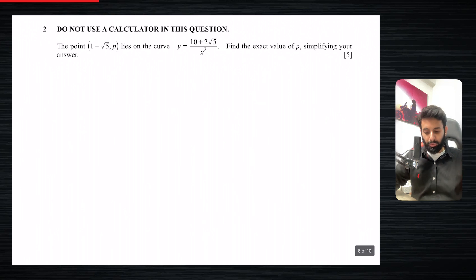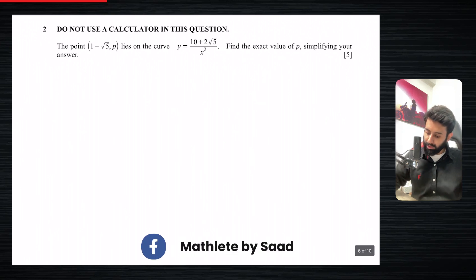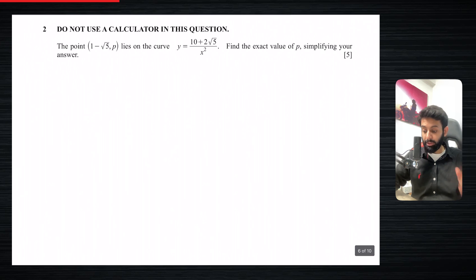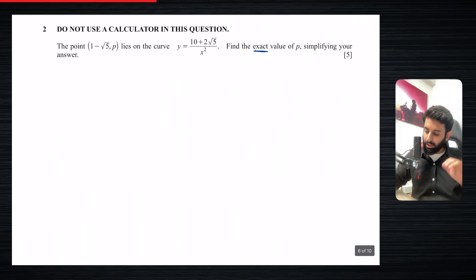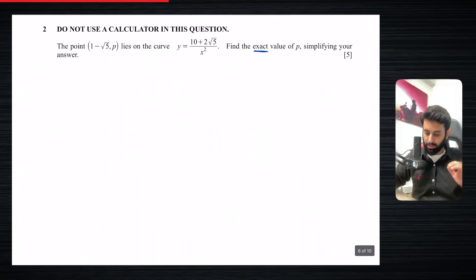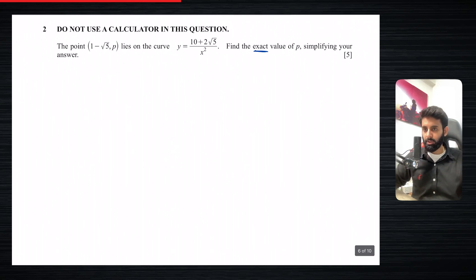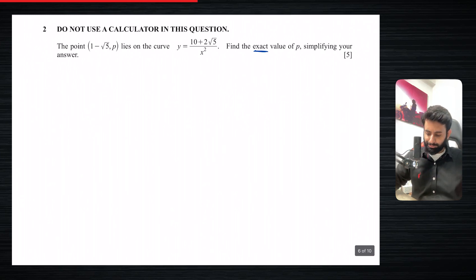The point (1 minus root 5, p) lies on the curve, so we're given the equation of the curve which is also in surd form. Find the exact value. Whenever the question asks us to find the exact value, it means we're going to give an answer in surd form — so if it's root 2, we leave it as root 2, not in decimal.